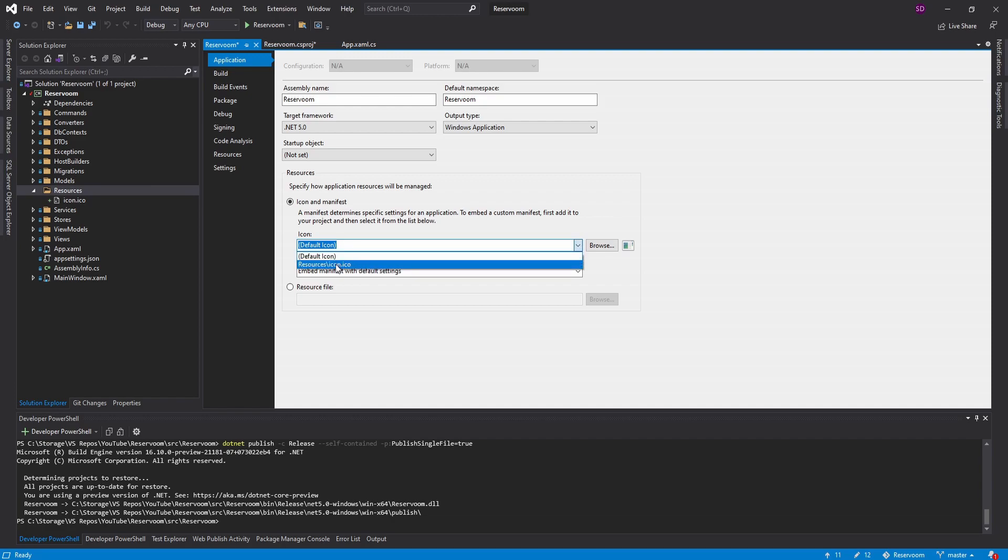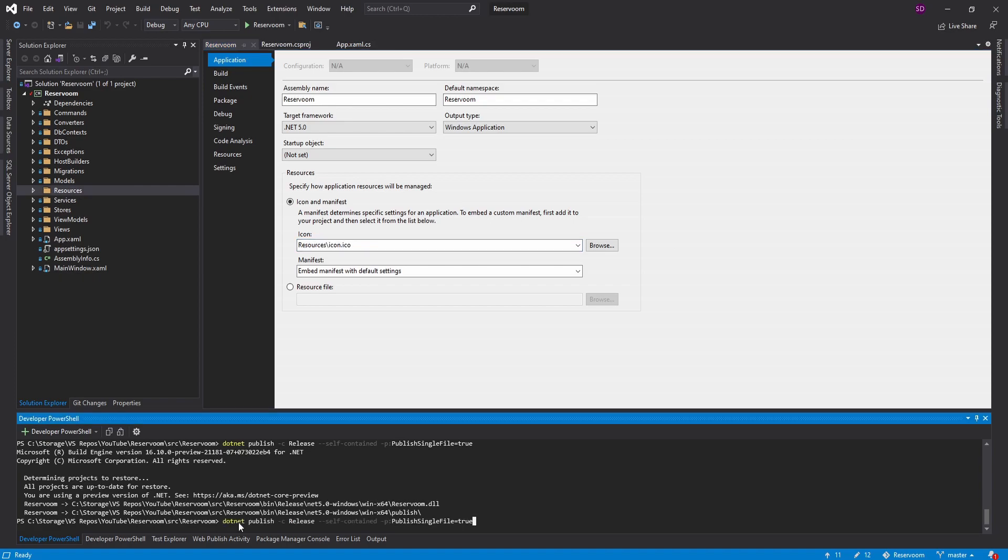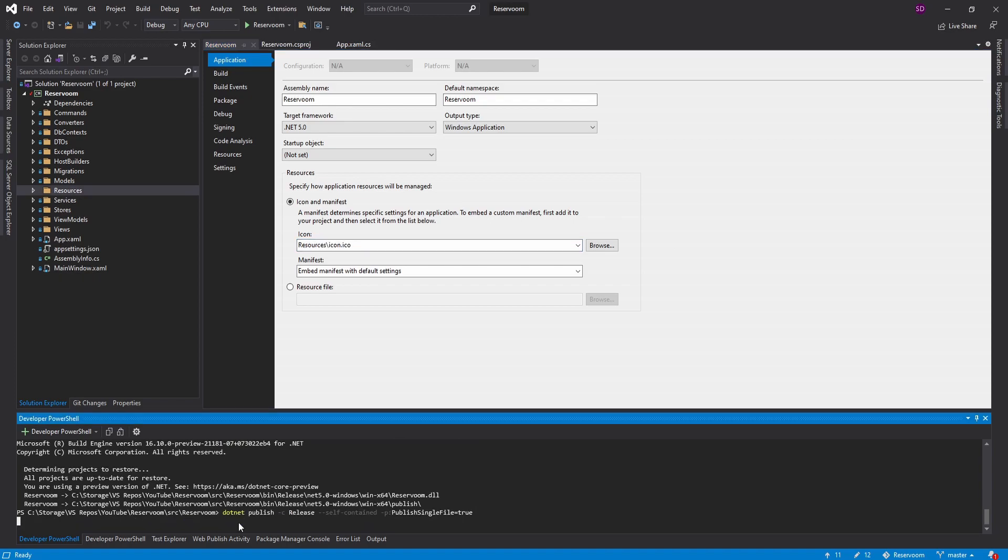But now we can just select that here. So resources, icon.ico, select that. And now we've got a nice little hotel. That's exciting. So let's publish again.